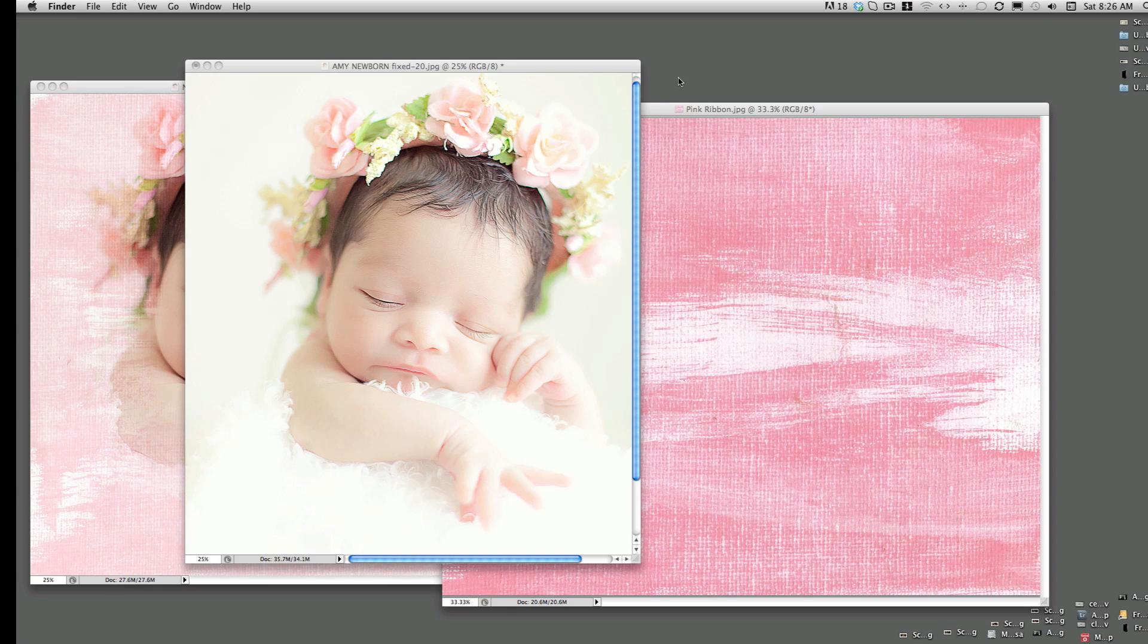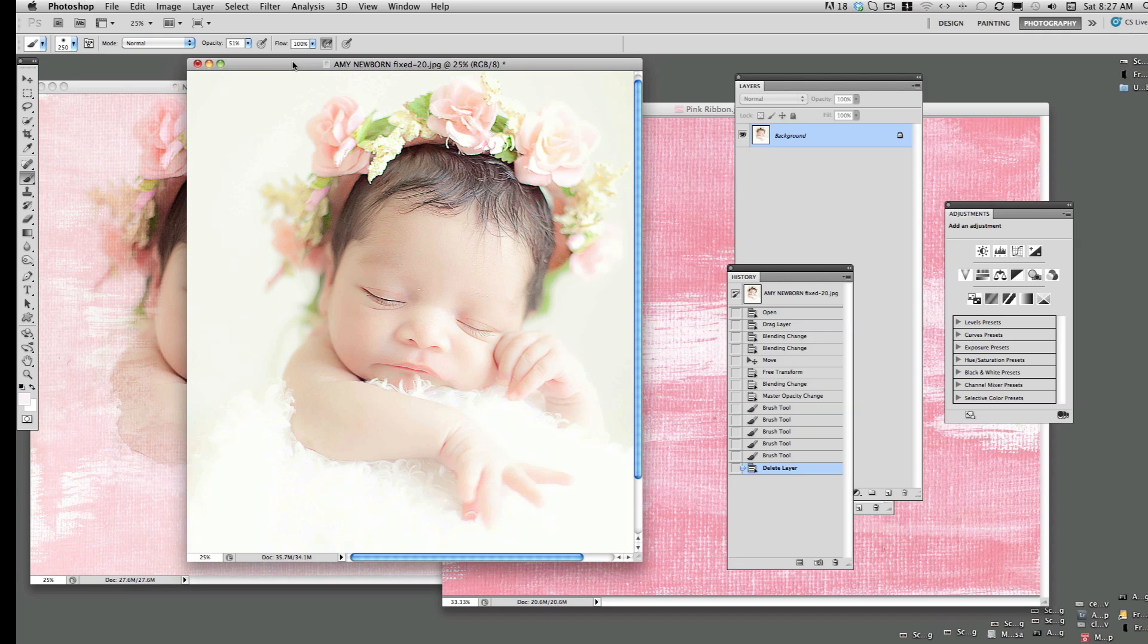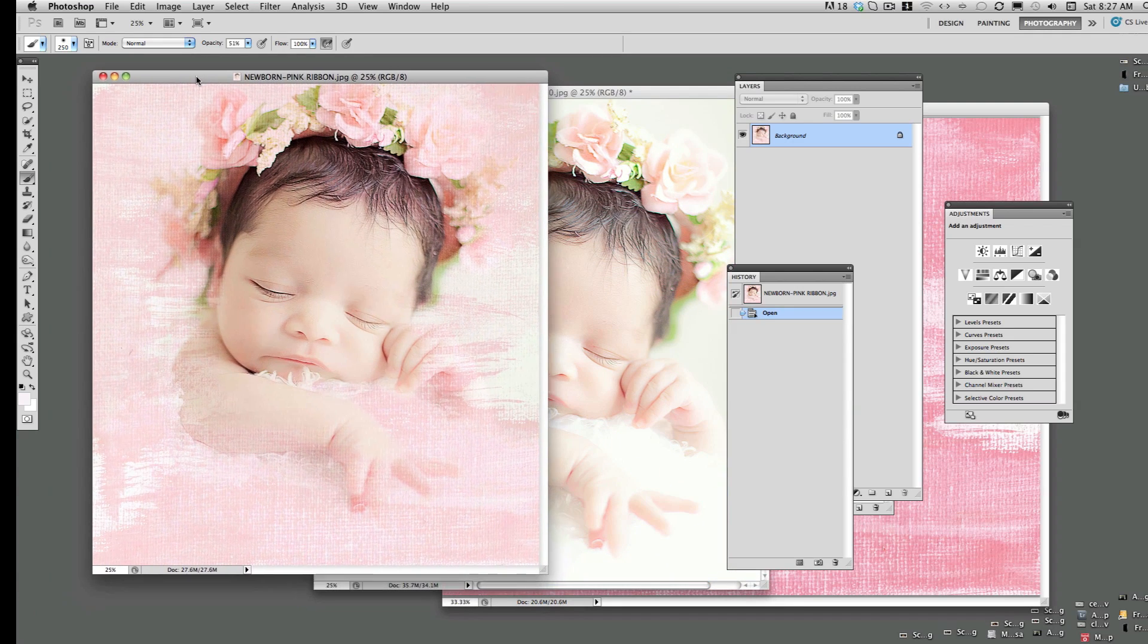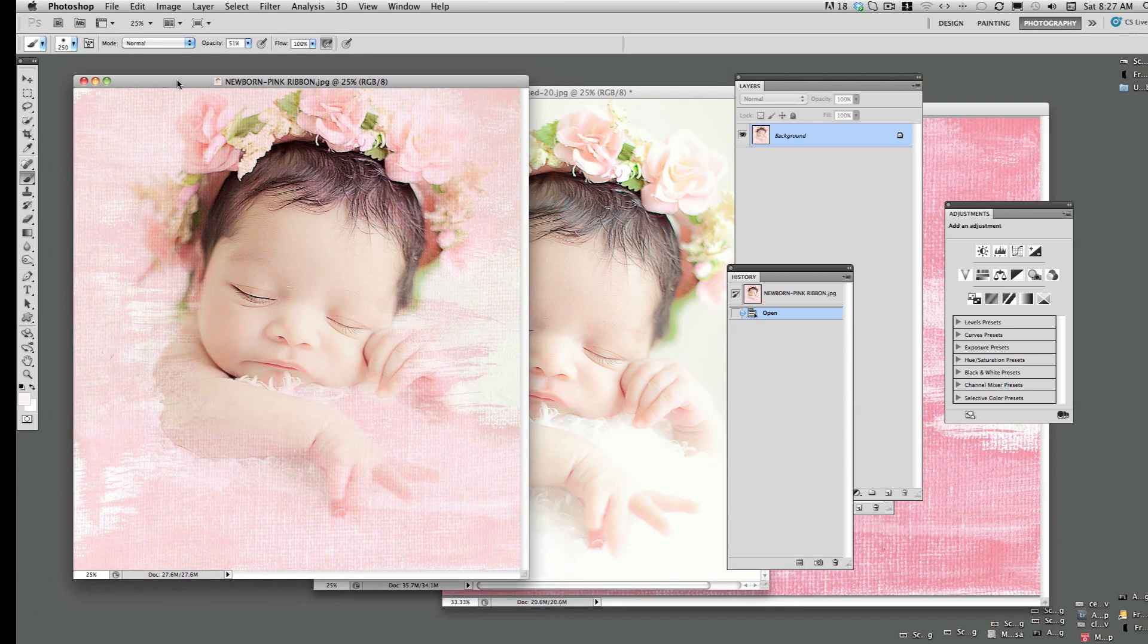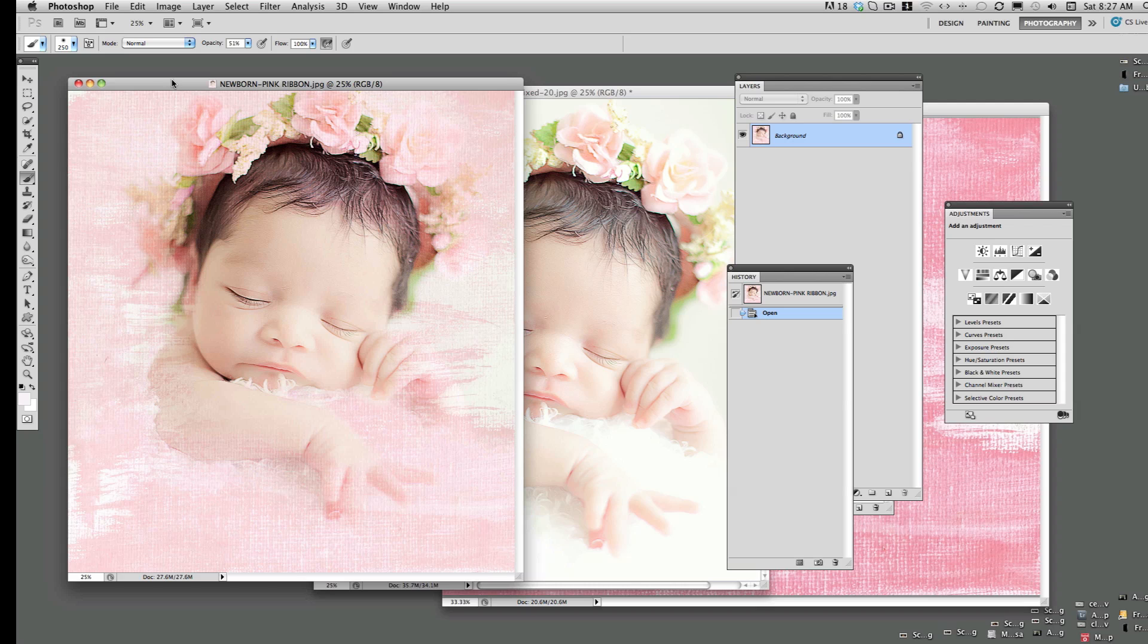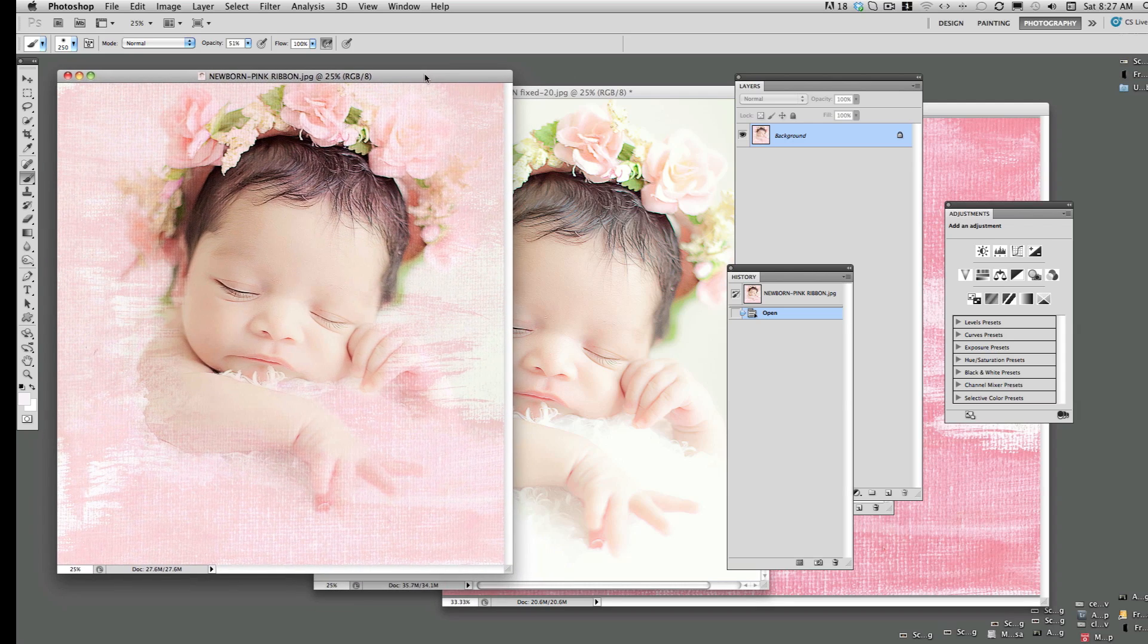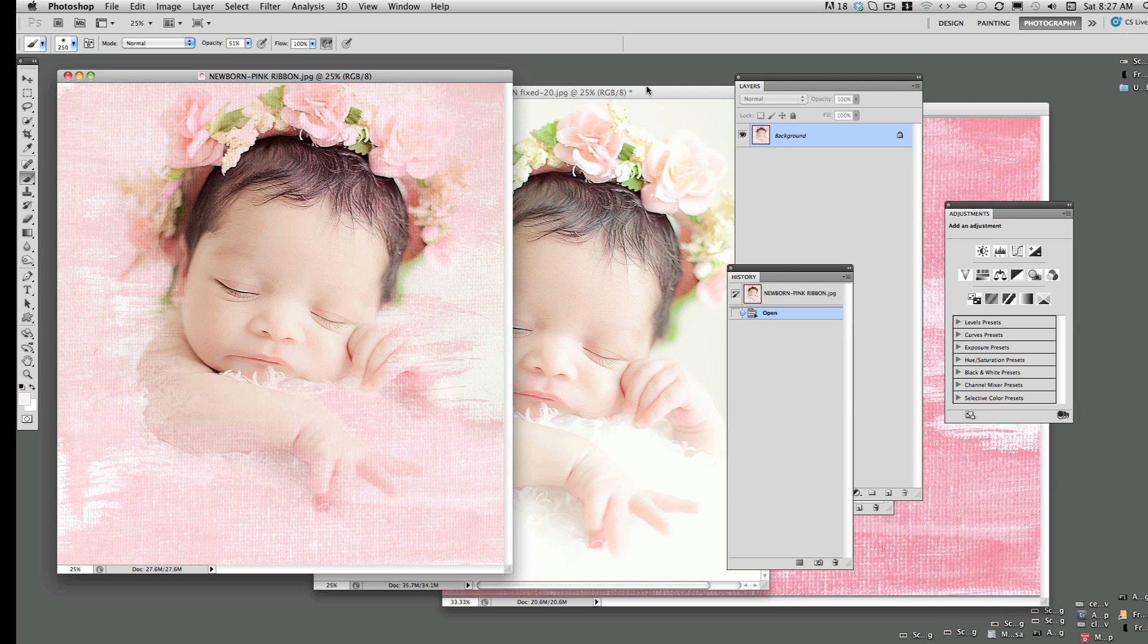In this tutorial, I'm going to demonstrate how to apply the Bohemian Canvas textures to an image. We are going to start with a simple example and then I will demonstrate more complicated edits. We have here an image that I've already completed using Pink Ribbon from the Bohemian Canvas Collection. It's an image of a newborn and it's actually very simple to execute.